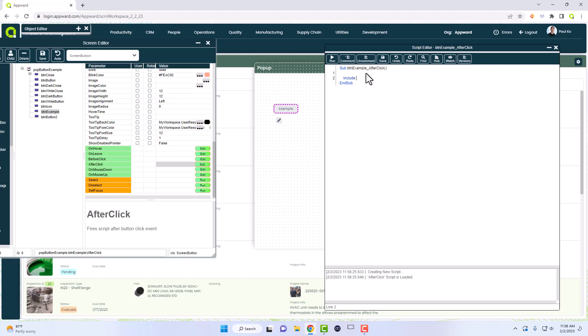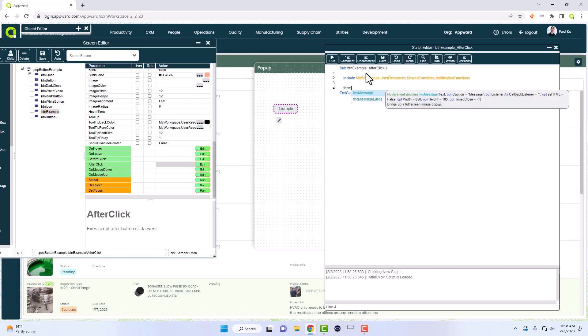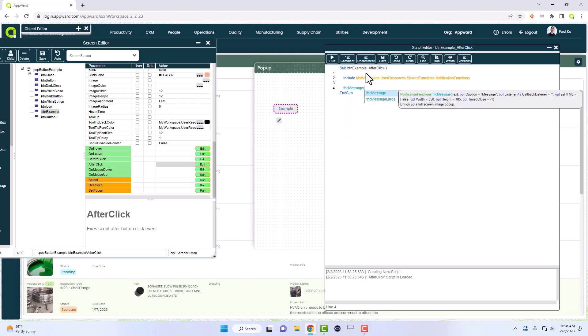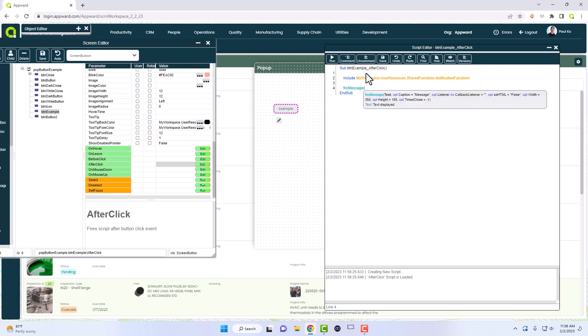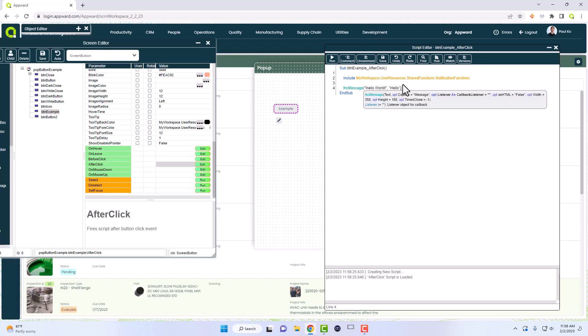We have a shared functions and notifications, and there's a funk message. Now the text that we provide, we'll use a hello world, and a caption. This caption is associated with this caption right here, so let's say hello.